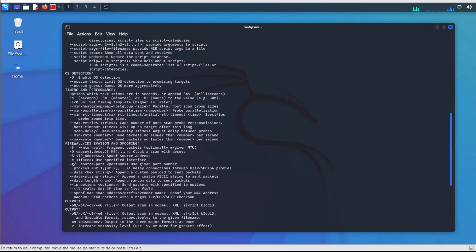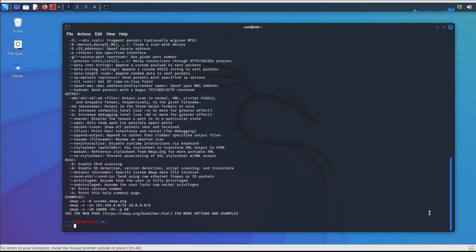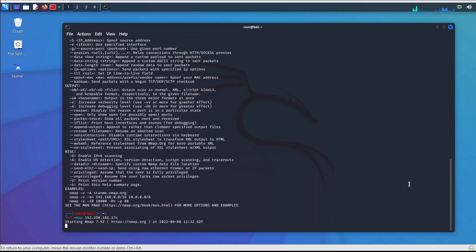Nmap tool allows you to scan all open ports, host discovery, NetBIOS, and even OS detection. Nmap is one of the best and most widely used Kali Linux tools for performing cyber attacks.